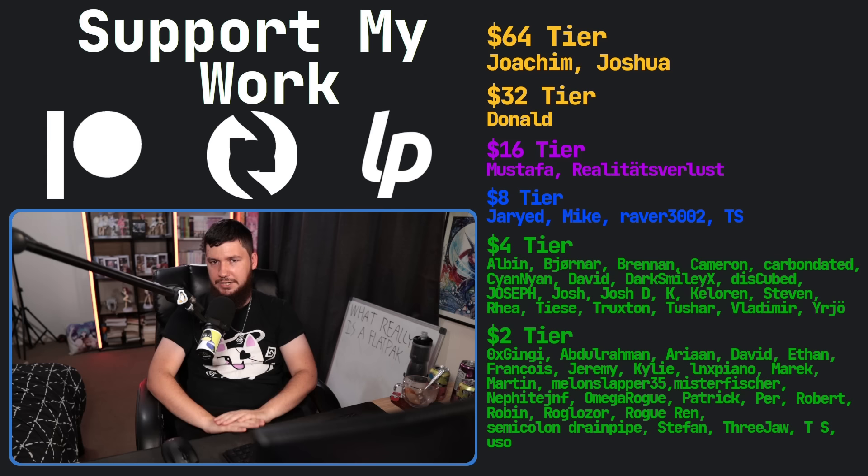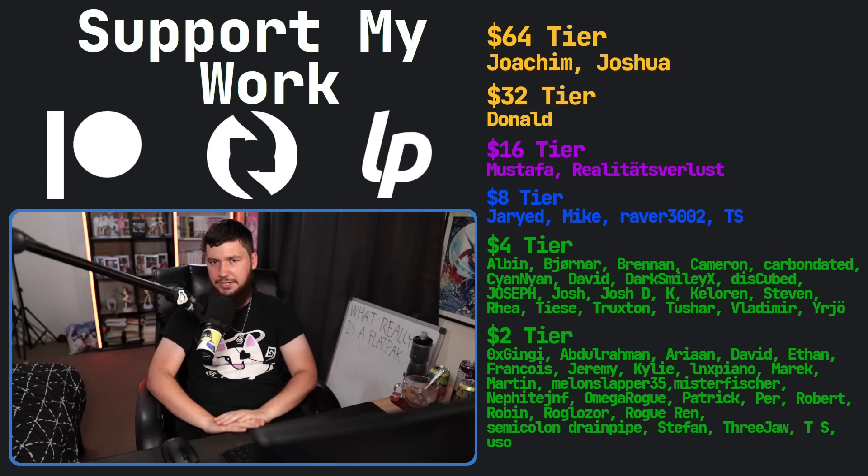If you liked this video and want to support, go check out my Patreon, Scribes, or LiberaPay, linked down below. I've also got a podcast called Tech Over Tea and a gaming channel called Brodeon Games. That's going to be it for me.